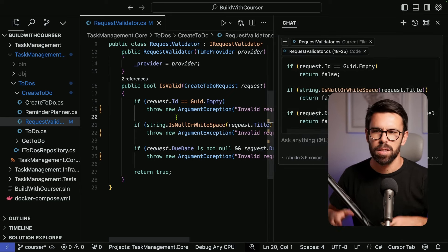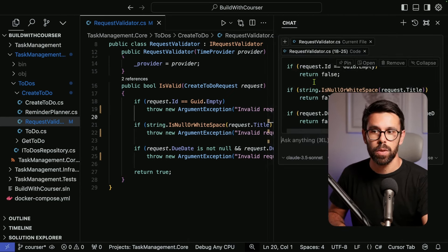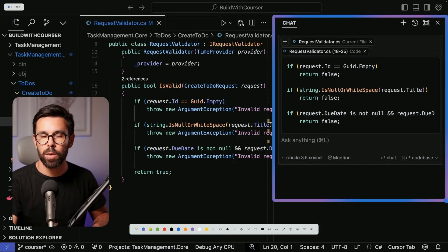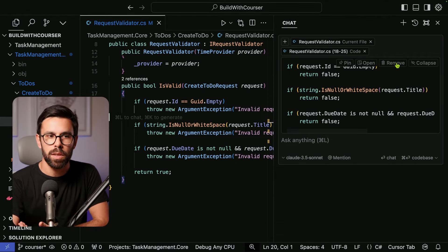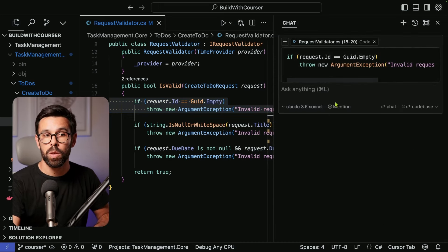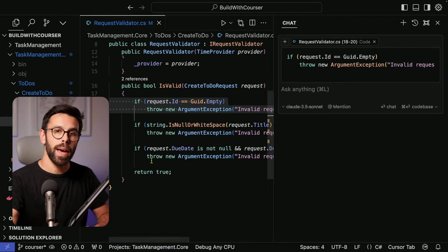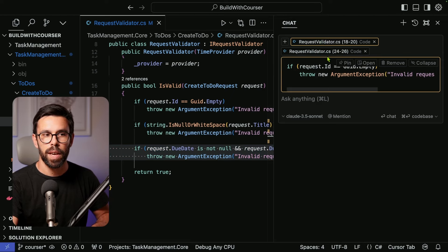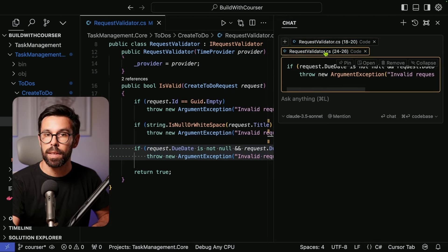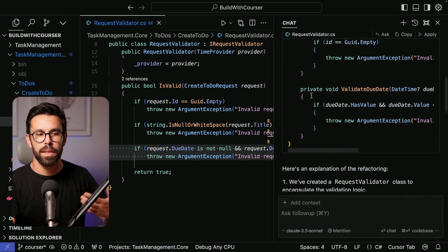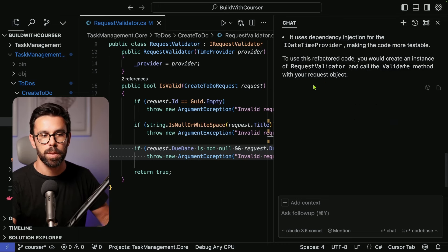You can also use Cmd+L (or Ctrl+L) to open a chat window on the right. This chat can also be in the context of a selection — pick a few lines of code and press Cmd+L to open the chat with that code attached. You can keep adding things to the chat using Cmd+Shift+L to attach additional lines. Now I have two snippets attached to the chat and can start asking questions like 'can we refactor this?'